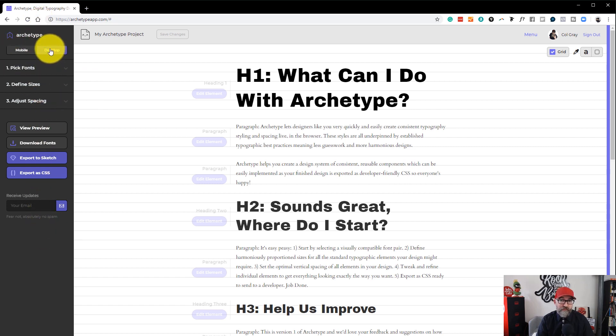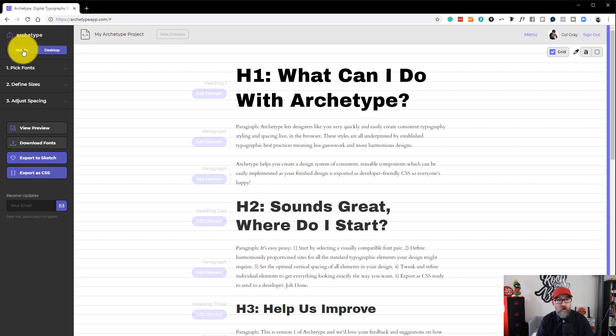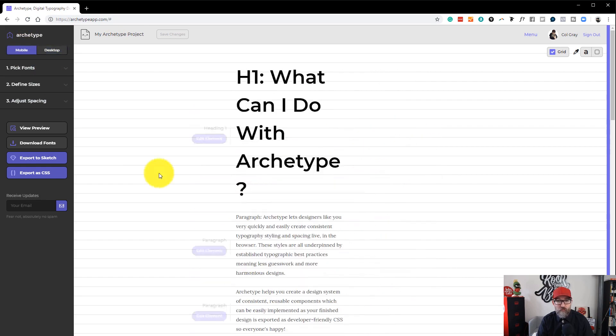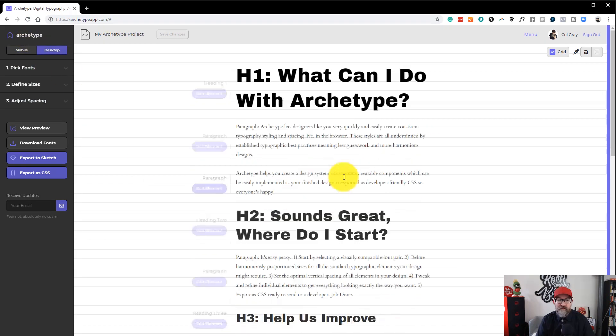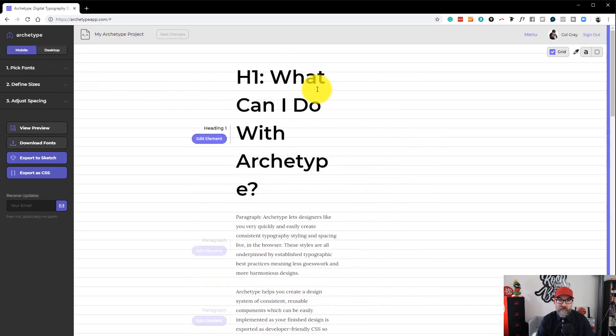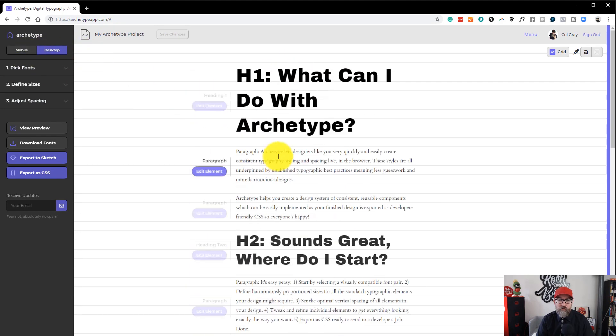We have desktop view which is what we're looking at at the moment and you also have a mobile view. Now you'll see when I click from desktop to mobile that the fonts are different.